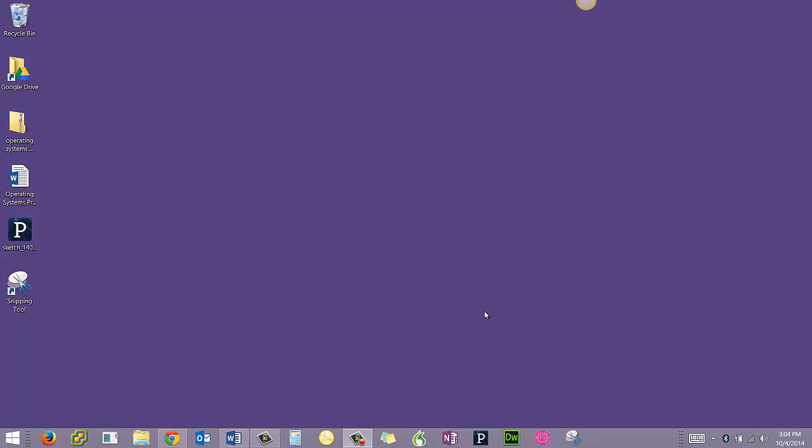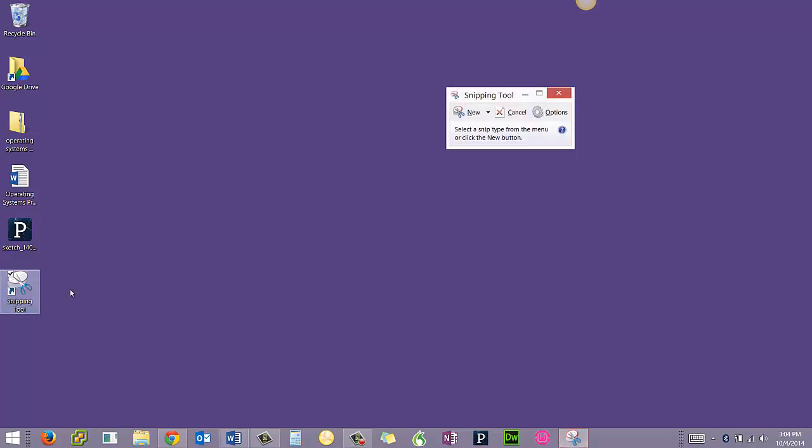In this video, I'm going to show you how to use the snipping tool to take a screenshot. The snipping tool is part of Windows. You don't need to install it separately. It comes with the operating system in Windows 7 and later.